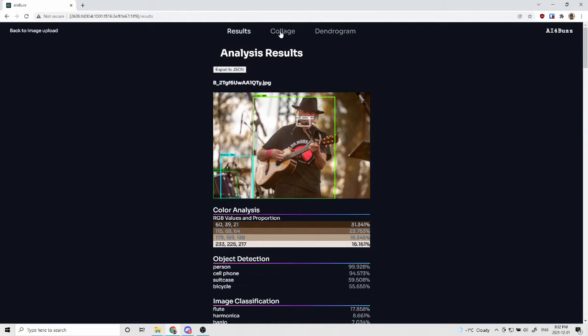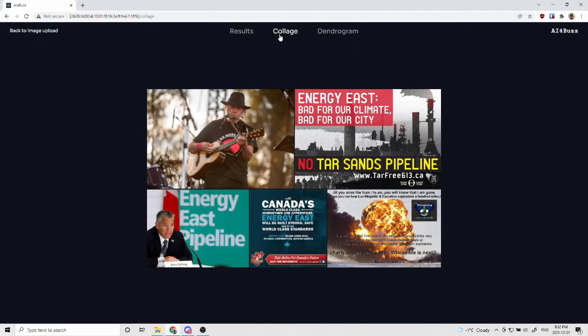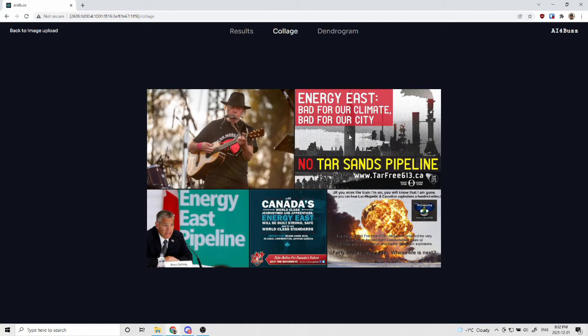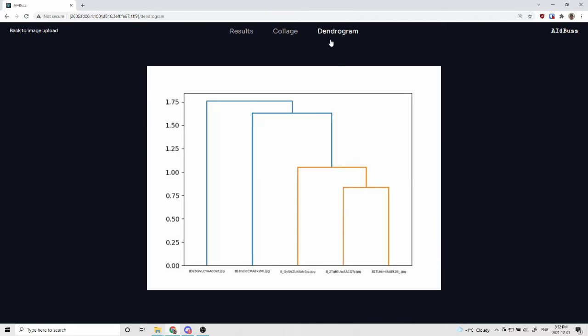At the top here, we can click collage to view a collage of all the five uploaded images, and this scales to any number of images, and a dendrogram, which is based on the analysis results, and shows how closely related each of the images are, and it has each of the images file names at the bottom here.